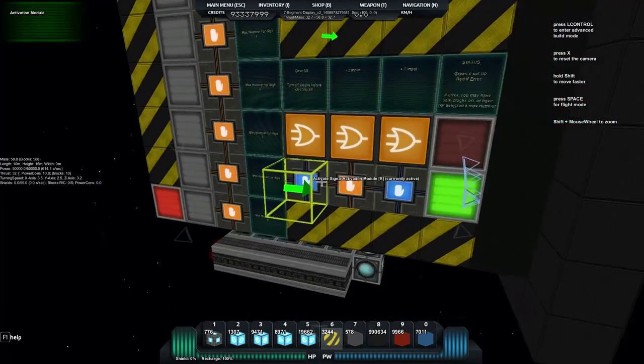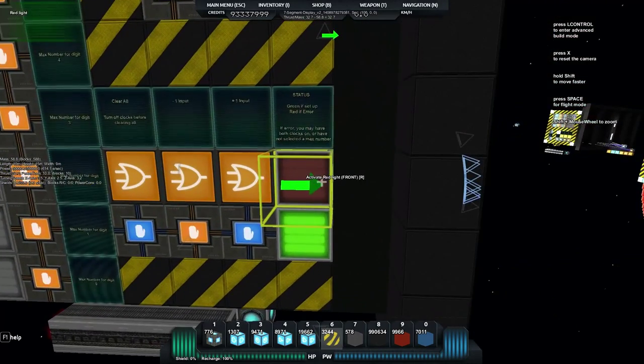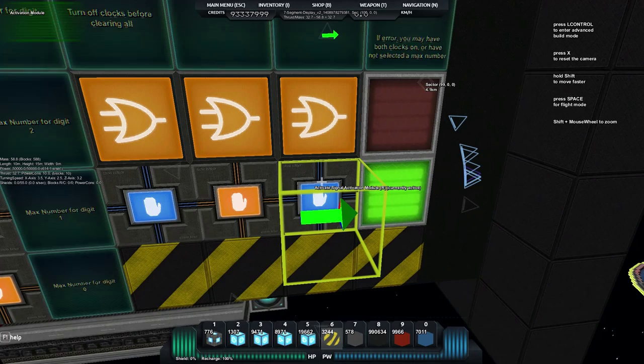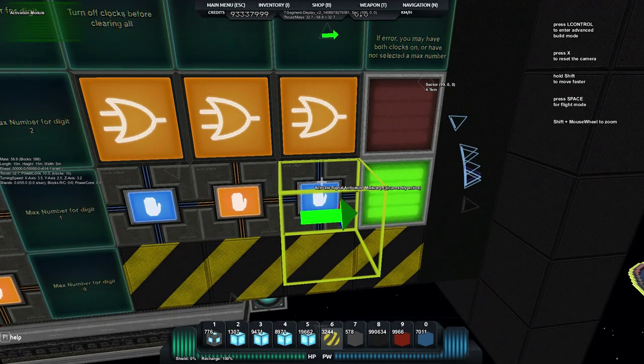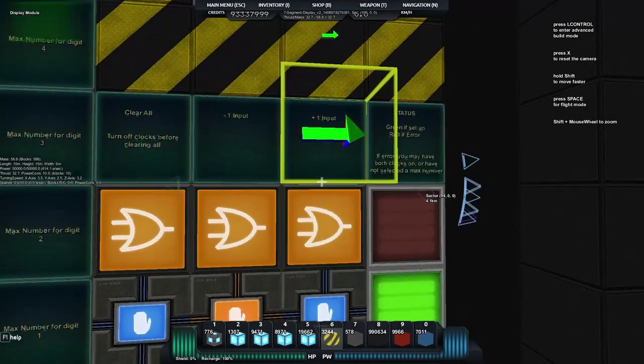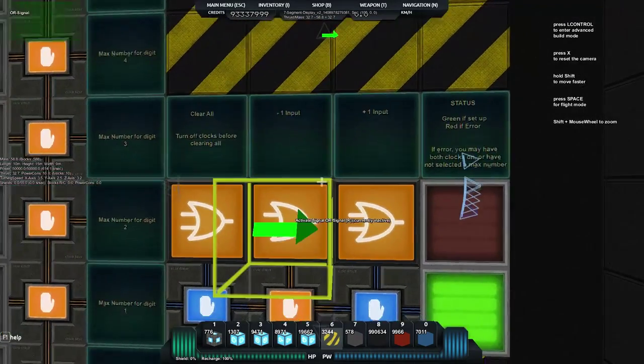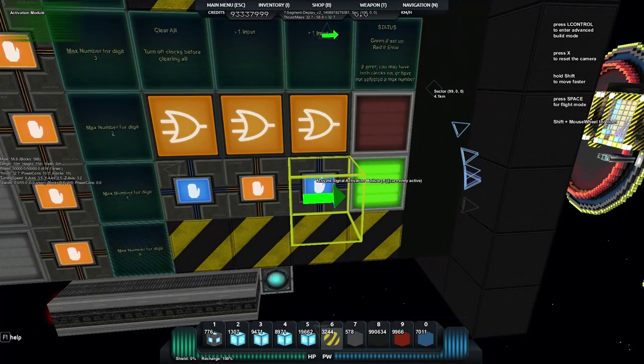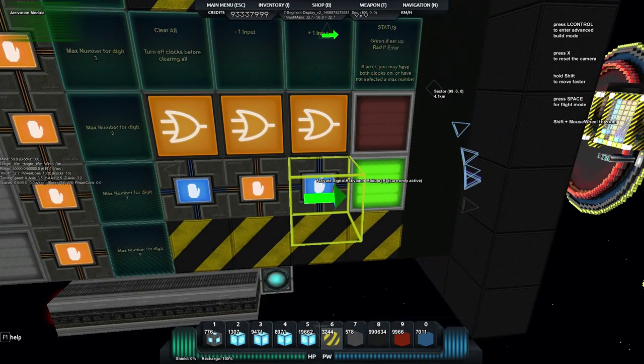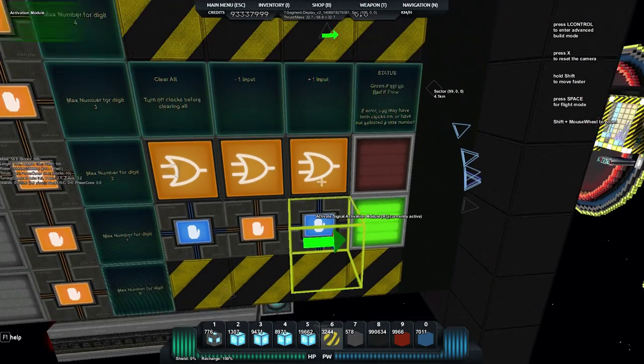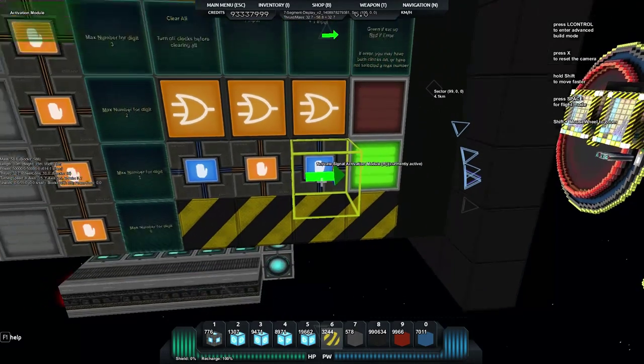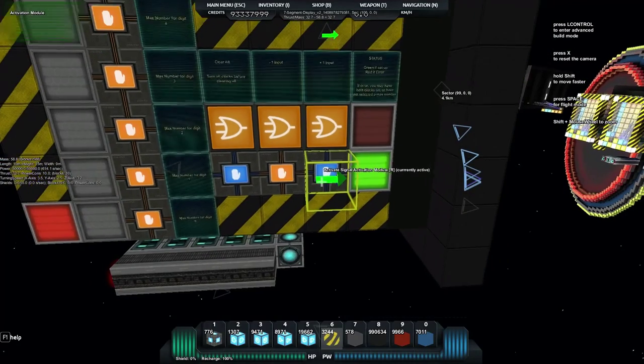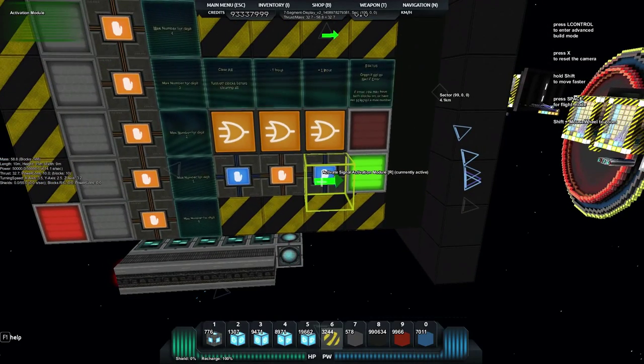Now if we clear again you'll see it's cleared but what we've got is the activation module will trigger plus one or minus one every time that activation module changes state whether it's rising or lowering so either blue or yellow. As it toggles it triggers.